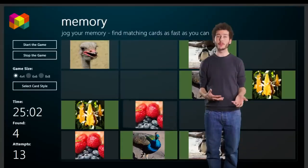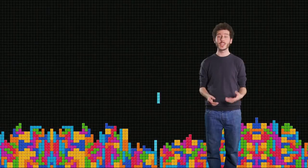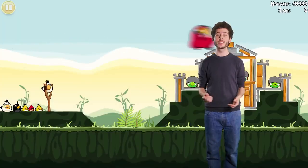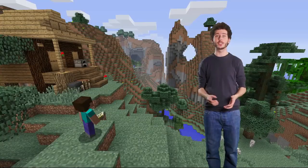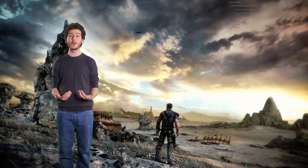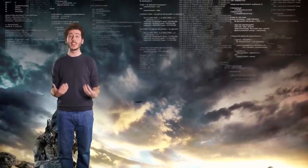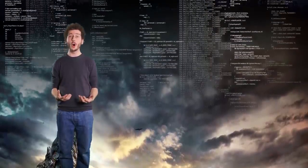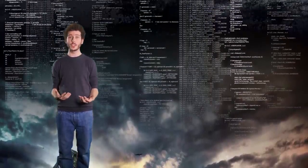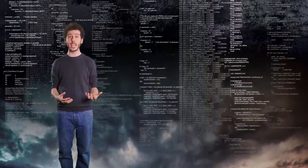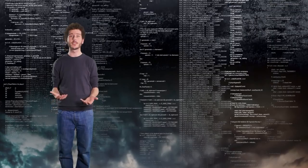What kinds of instructions would you use to create something like a memory game, Tetris, Angry Birds, Minecraft? A professional video game might have millions of instructions, written by lots of people, all working together to bring the game to life.